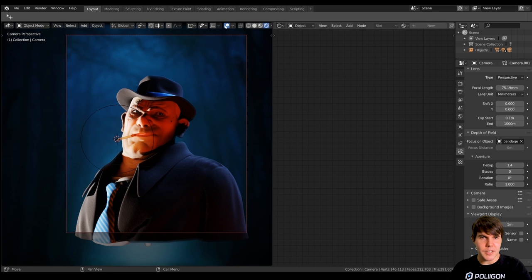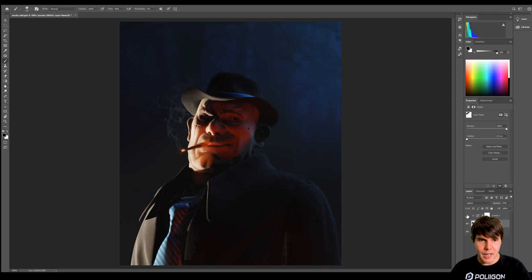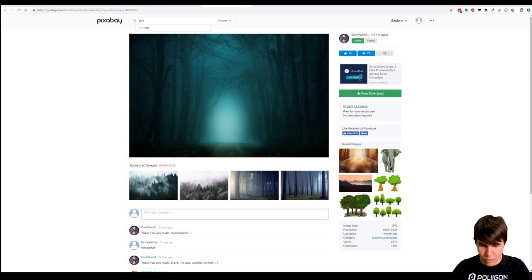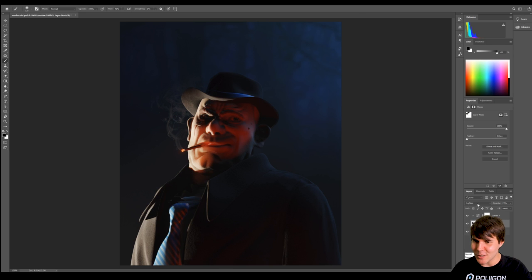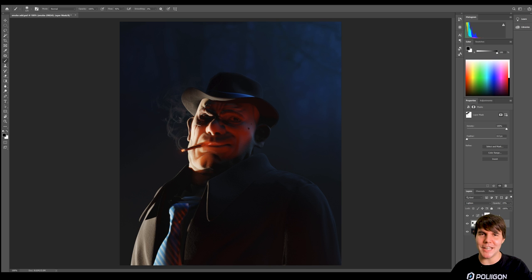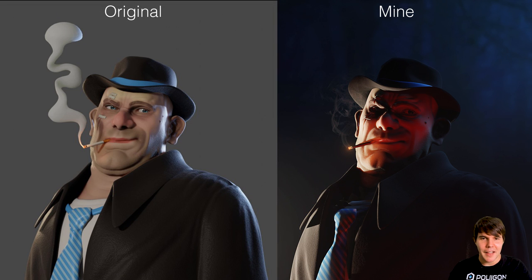That's basically it - I would call this pretty well finished. This is the one I ended up with; I went a little darker on the face. I also added in some smoke - I just typed 'smoke' on Pixabay, found this one, took it into Photoshop and used the lighten blend mode to composite the smoke in. It's much easier than doing a smoke simulation, and if it's not for an animation, who cares? It's static and it's going to look way better than anything you could generate with a smoke sim anyway. That is the mafia boss done and dusted.